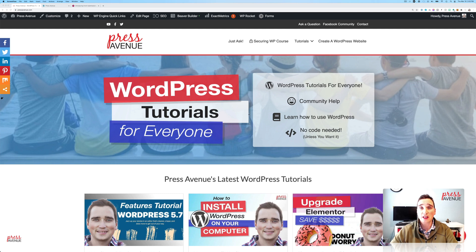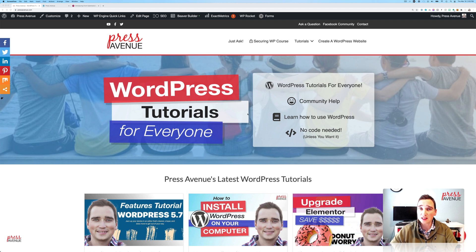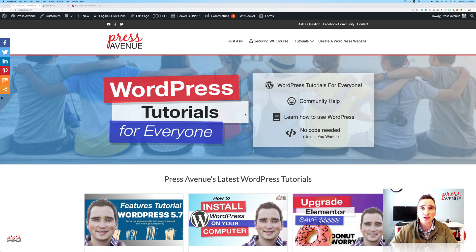Thank you so much for watching the Press Avenue YouTube channel. My name is John, and I like to talk about WordPress tutorials from plugins, themes, and everything you would need to better use your WordPress website.